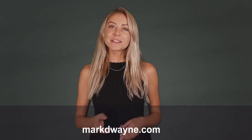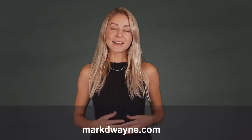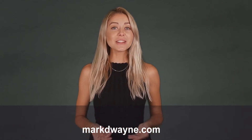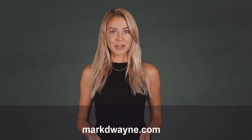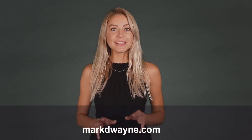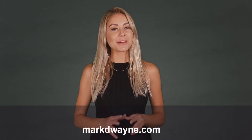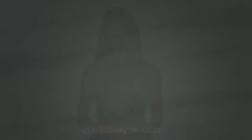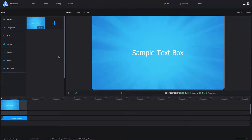Hey there, thanks for joining us. Be sure to watch this entire video as we guarantee it will be worth your time. I'm going to show you how to create amazing animated videos without any technical or design skills in minutes with Animator.